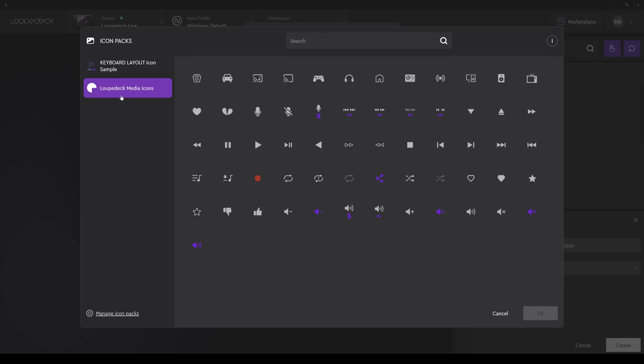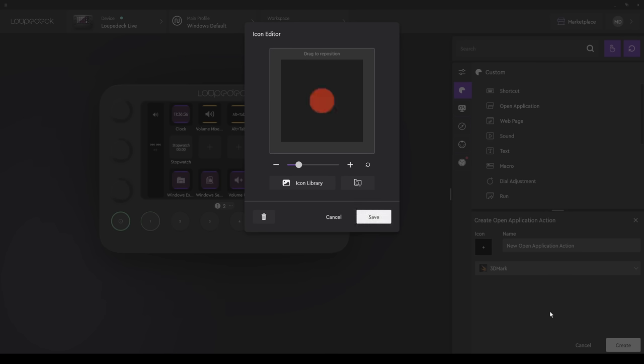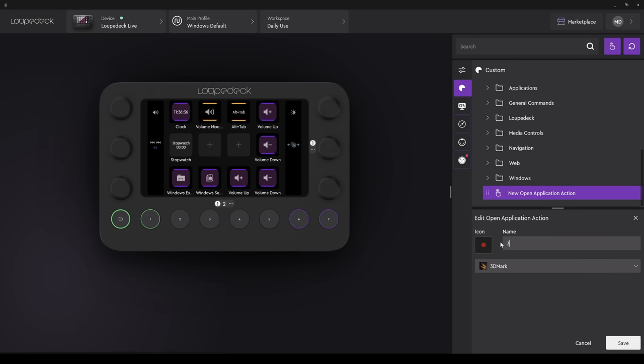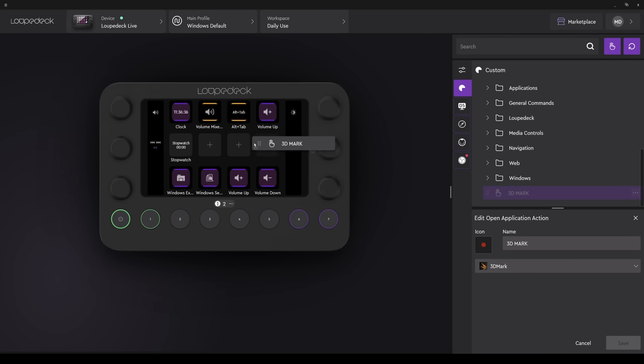Hit OK. Then Save. Give that action a name. I'll call it 3DMark. And Save. And we can see the button press above has been saved. I can now allocate that to a button. That has also appeared on the Loop Deck in front of me. And if I press the button, it should run the program.